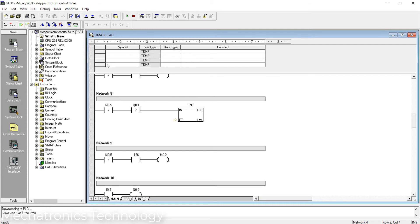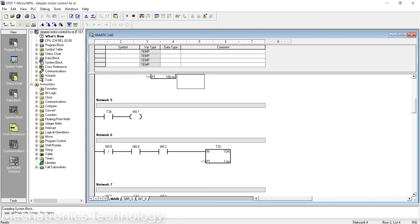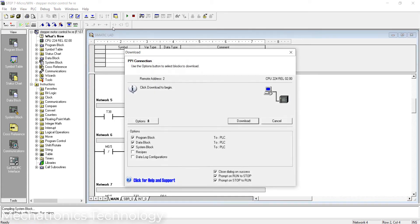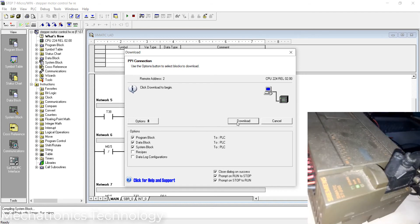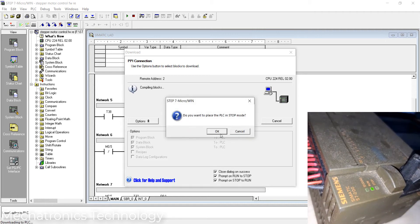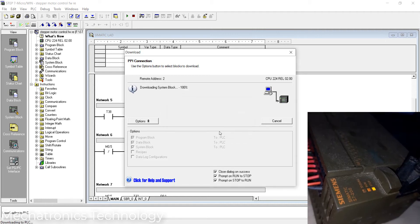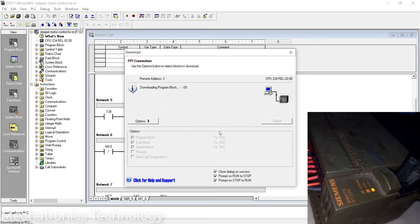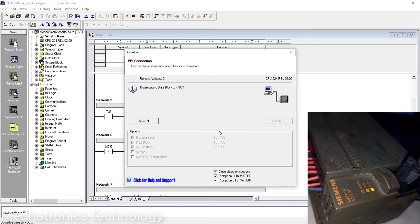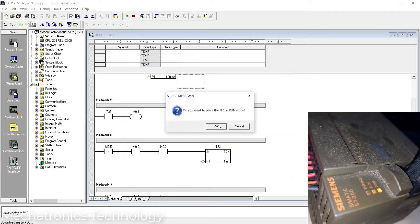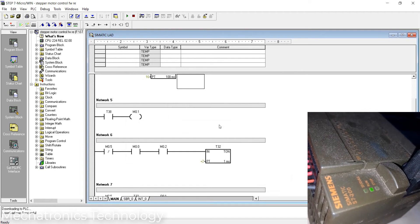Now I'll upload this program to the Siemens S7-200 PLC and see how it works. No errors and no warnings — the program downloaded successfully.